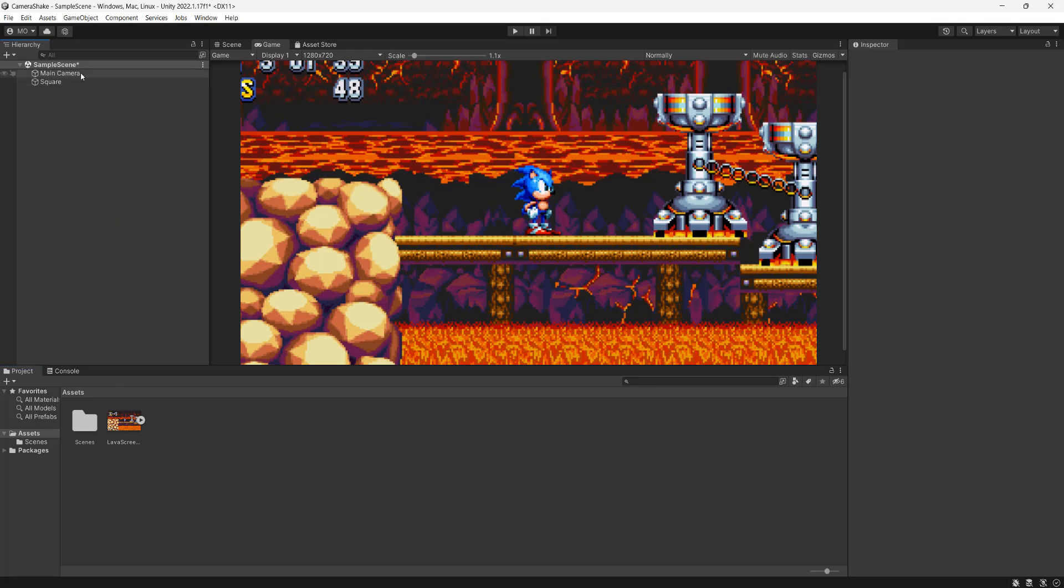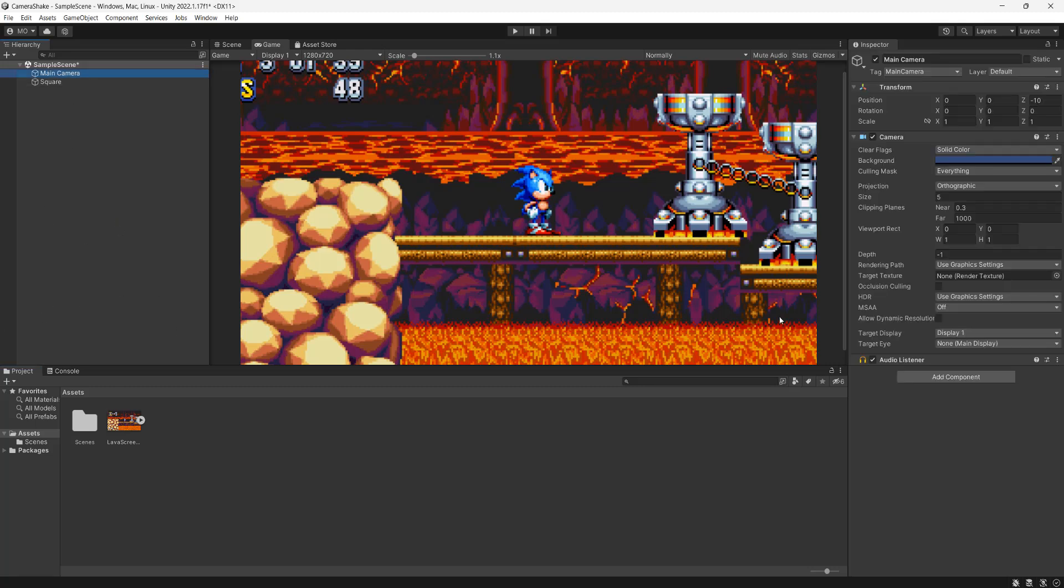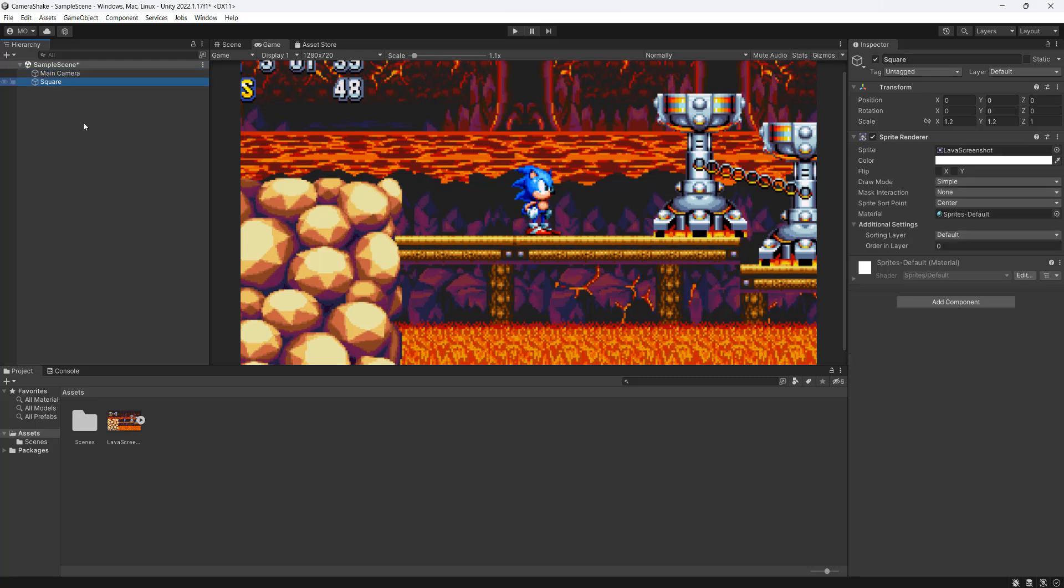So firstly, my setup is I have a regular main camera and I have a square with an image, and this image is going to represent our game so we can see the shake effect in action.